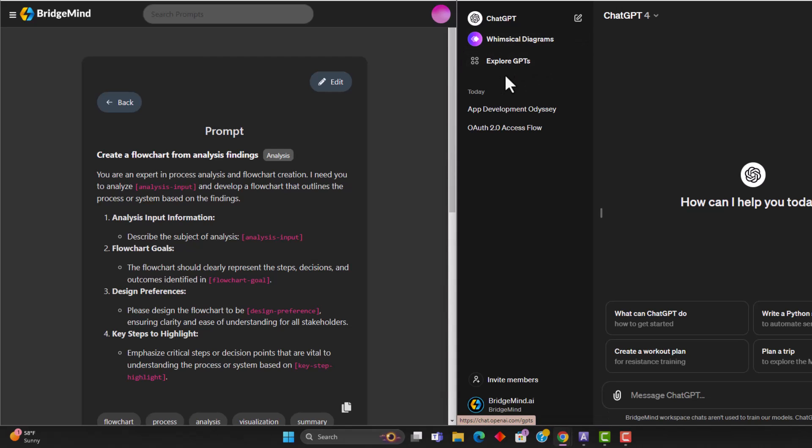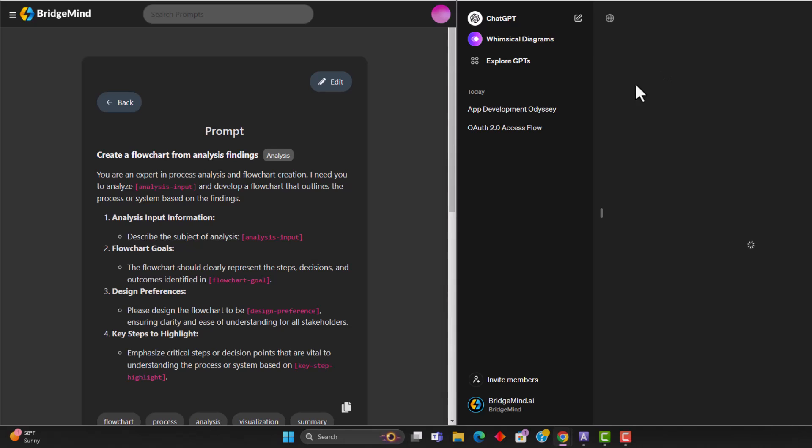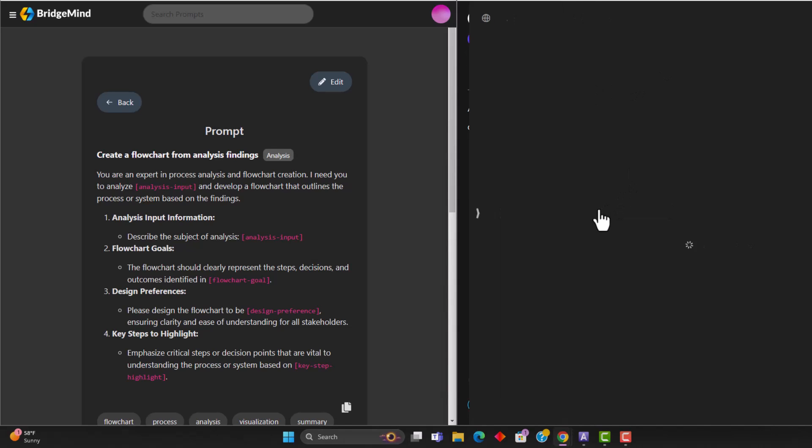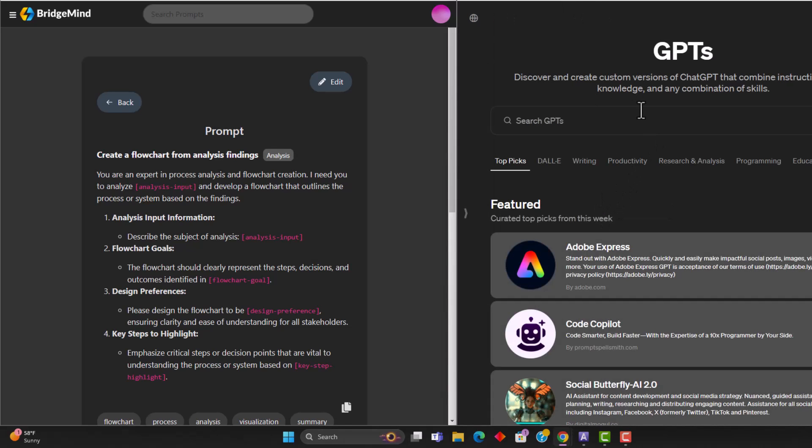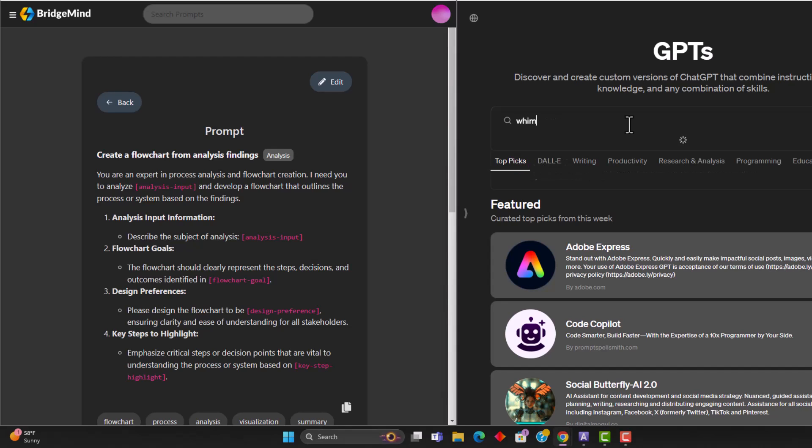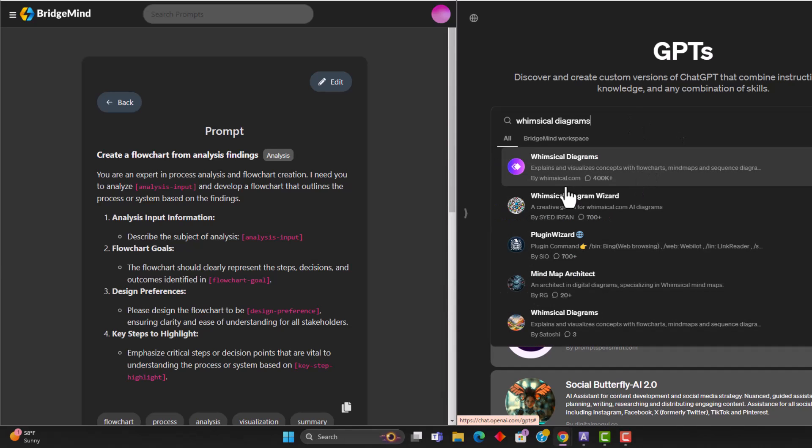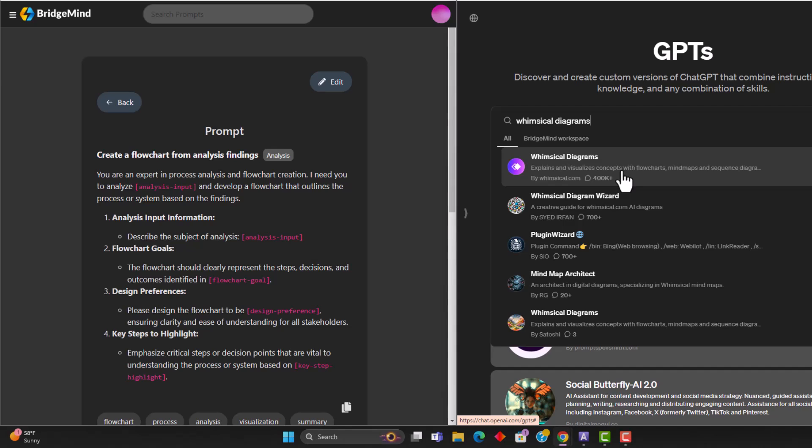And you have access to a very particular GPT called Whimsical Diagrams. And this GPT is very popular for creating diagrams. So all you have to do is go over to the GPT store and look up Whimsical Diagrams. You're going to be able to find this prompt fairly easily as it has over 400,000 conversations. So a lot of people are using this specialized GPT, and you're going to see why.